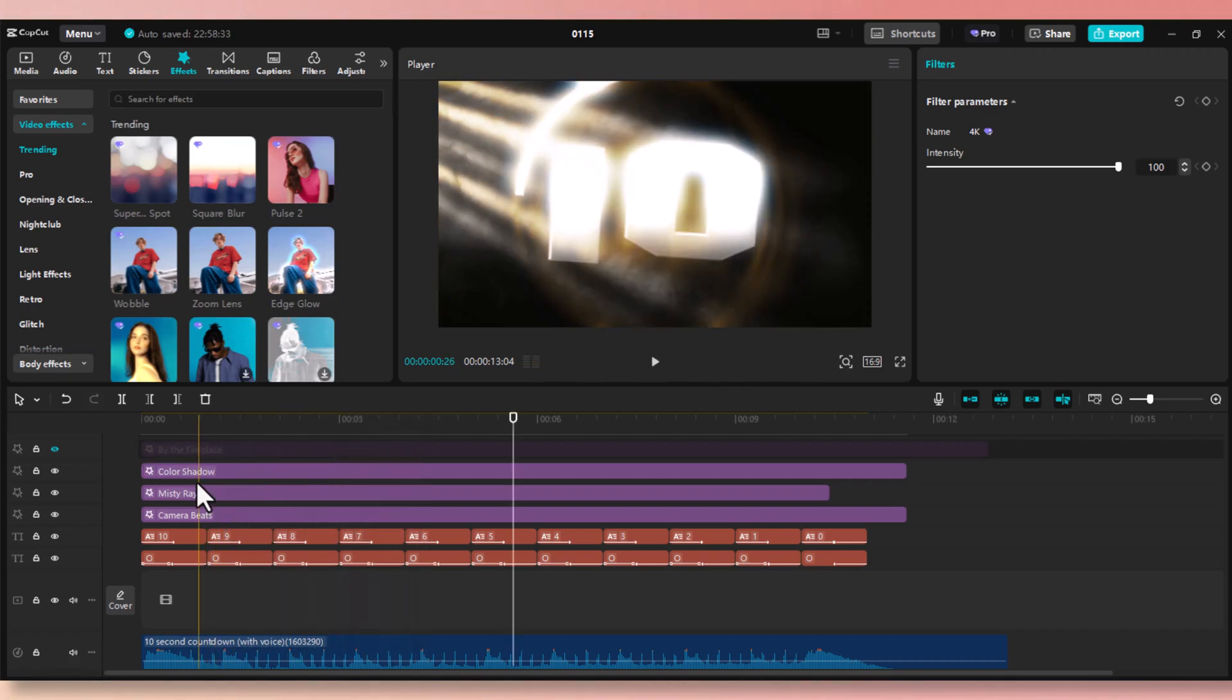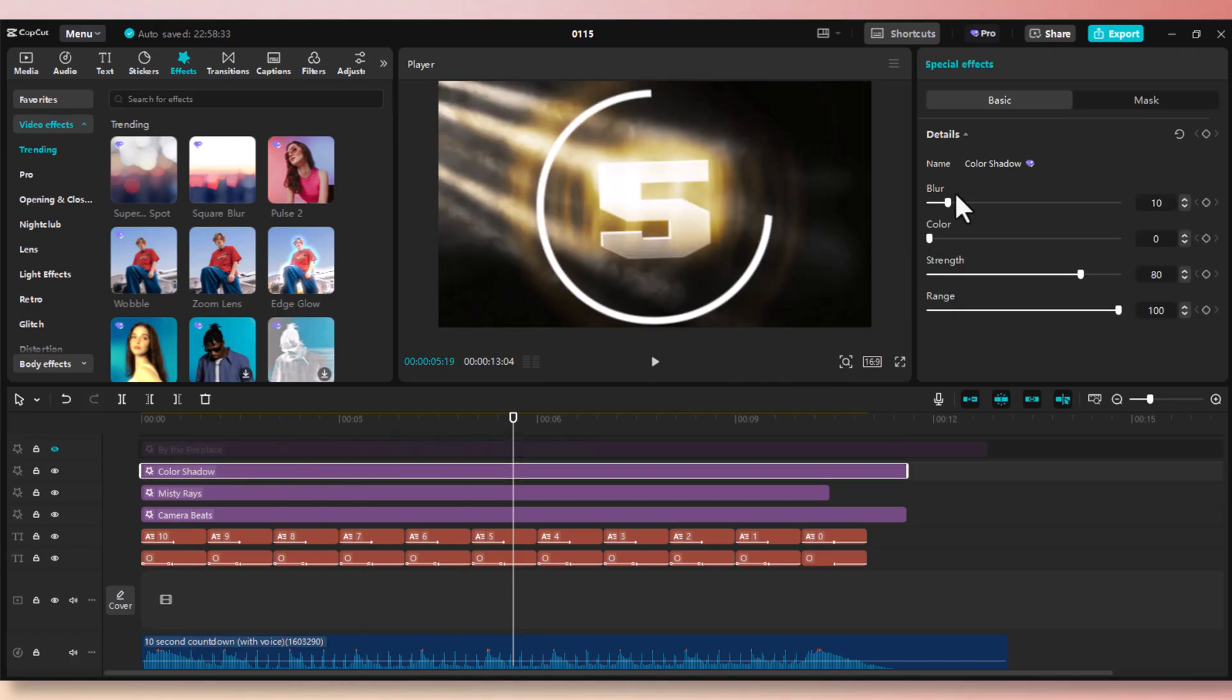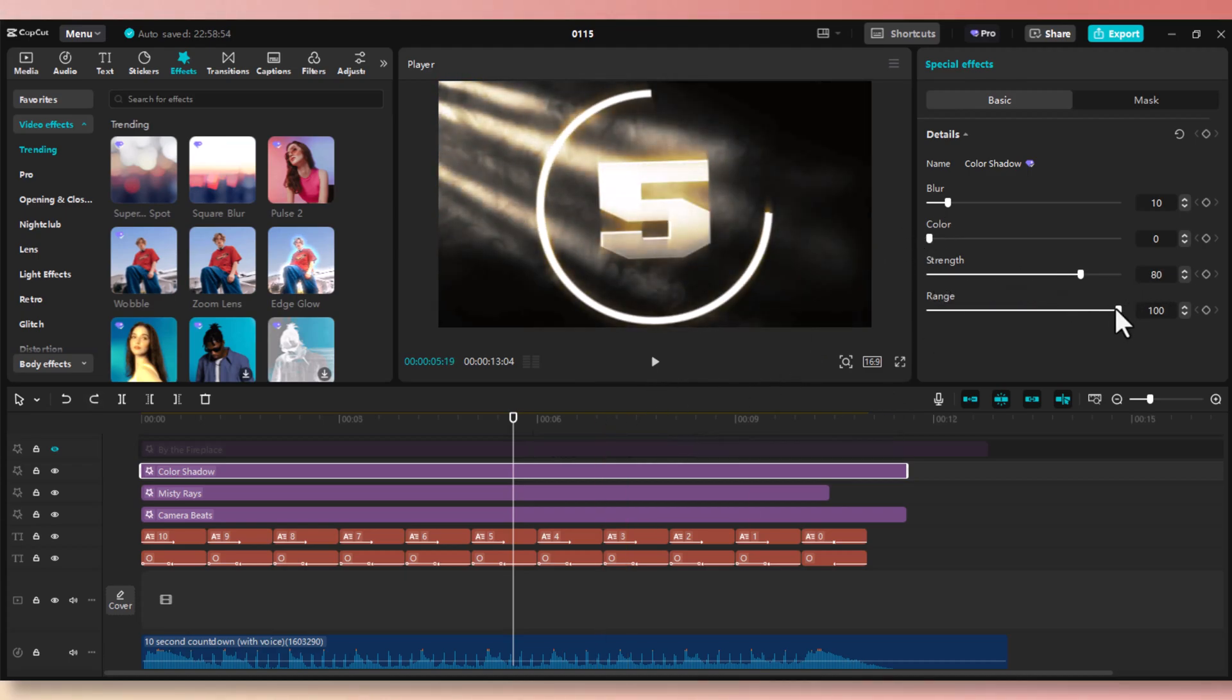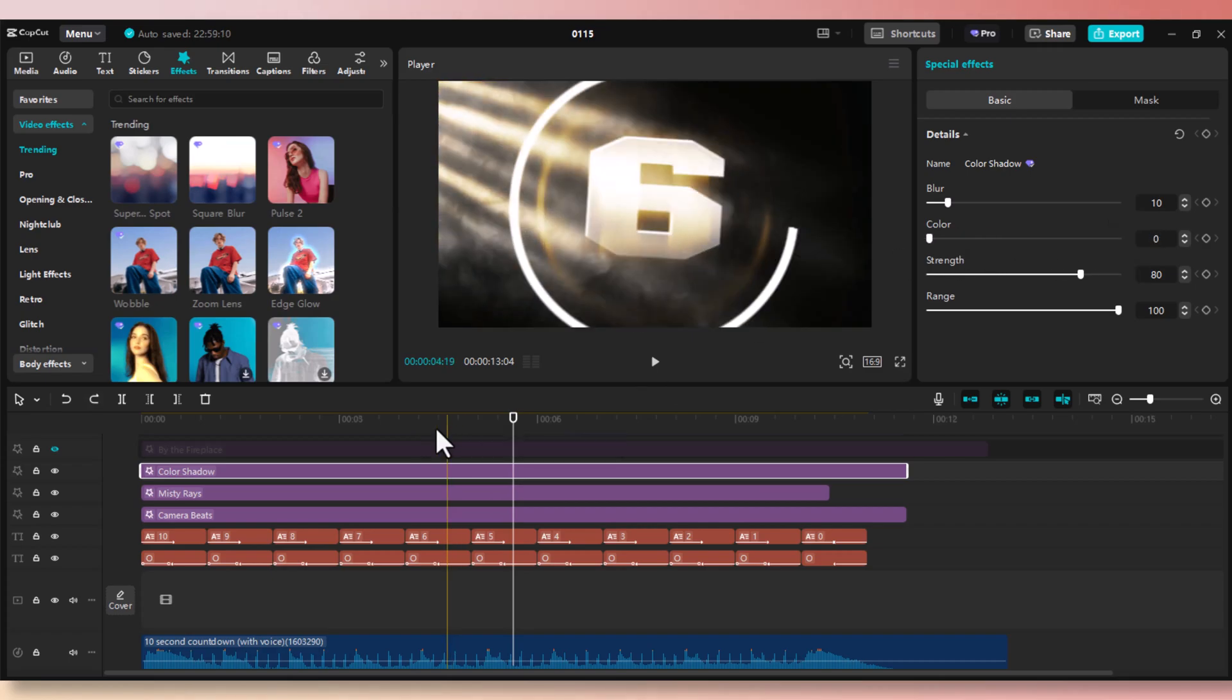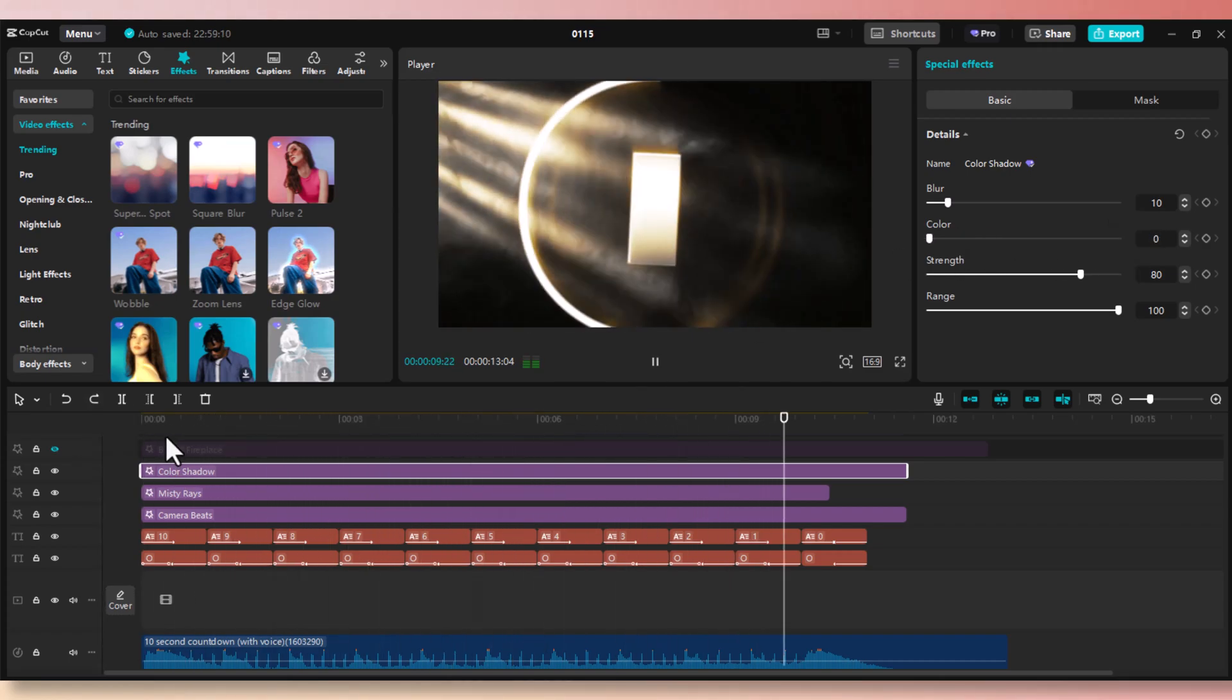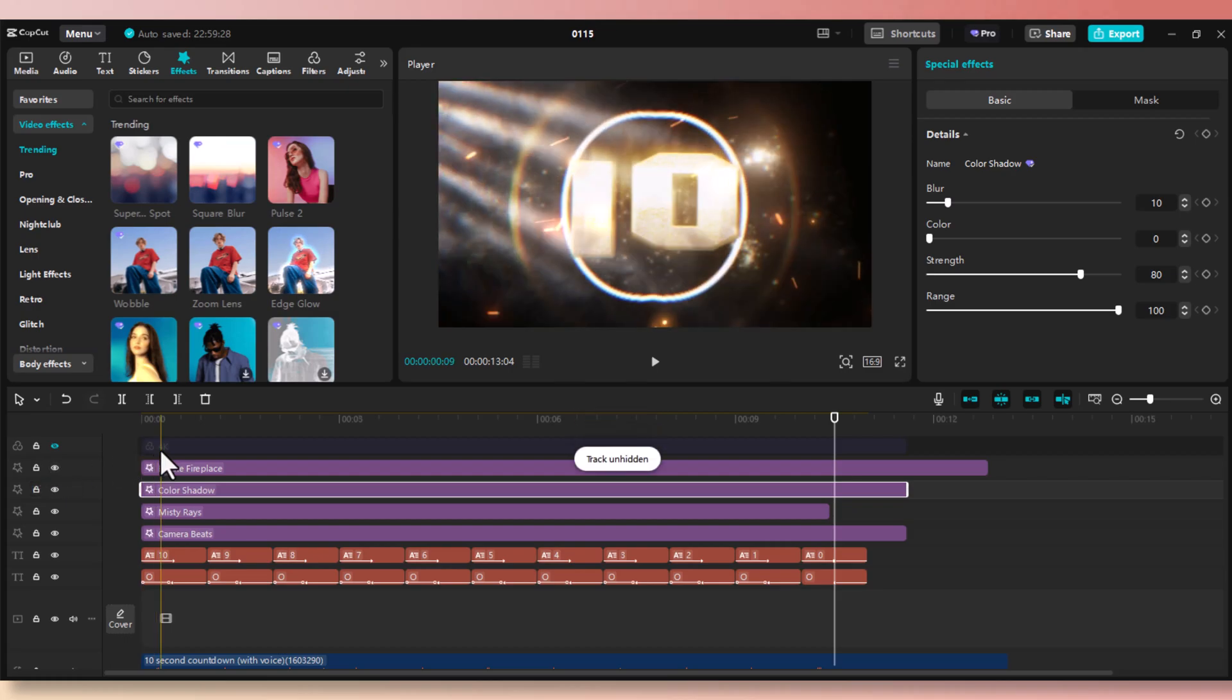You may also adjust intensity of each effect by selecting that effect and going to the right pane and playing with those settings. You may adjust the blur, color, strength, and range. Every project is different. So select the one that matches your project.